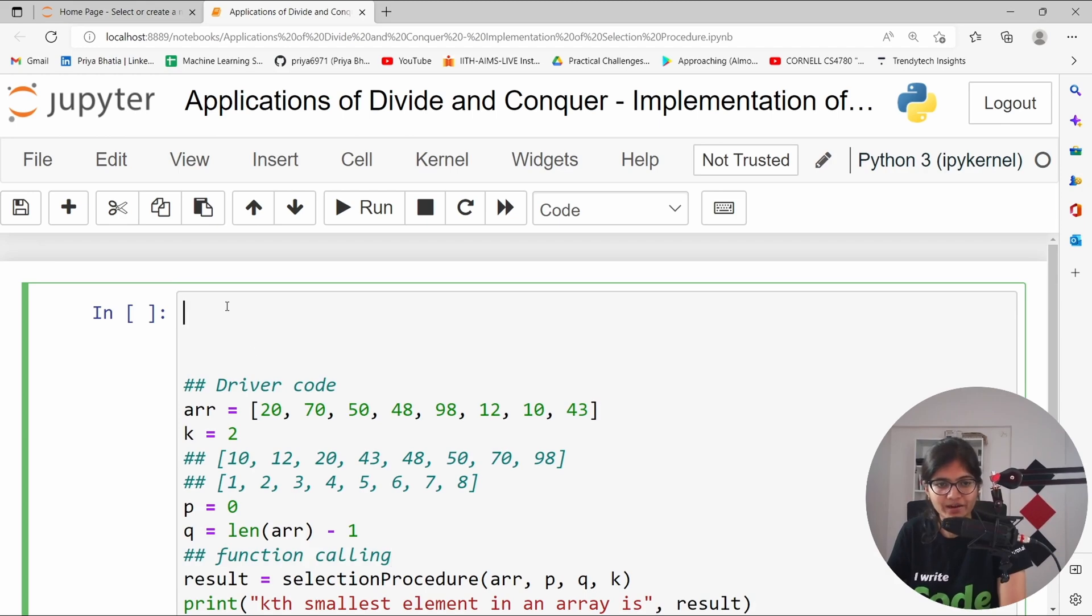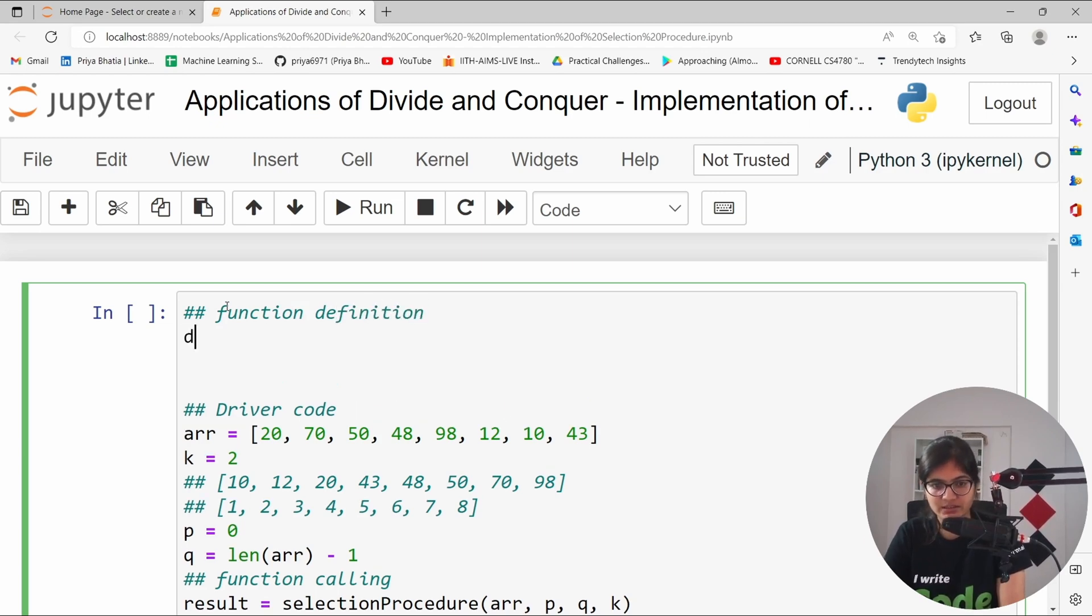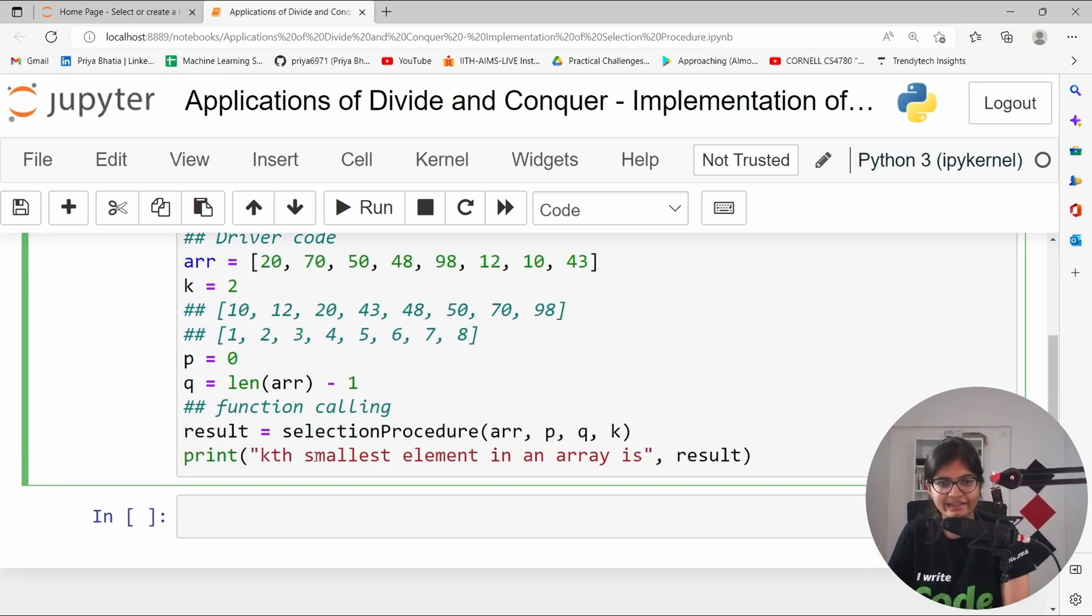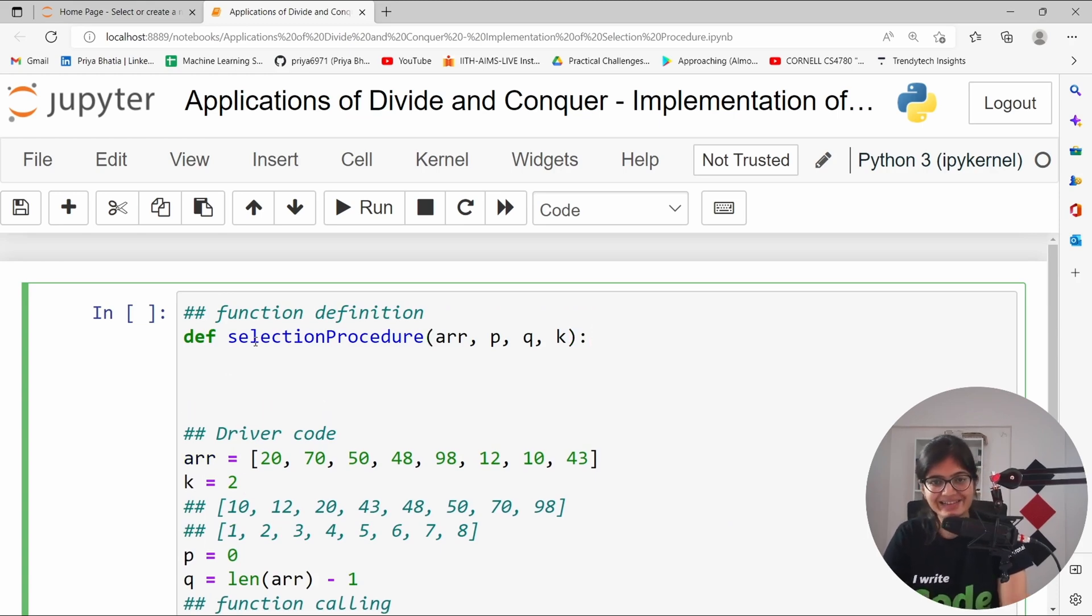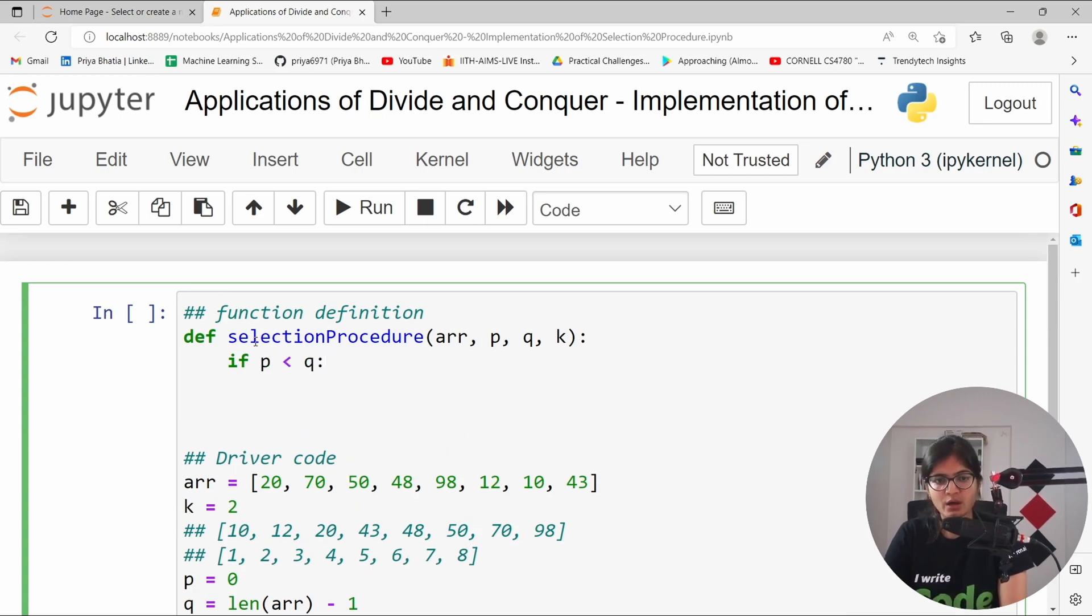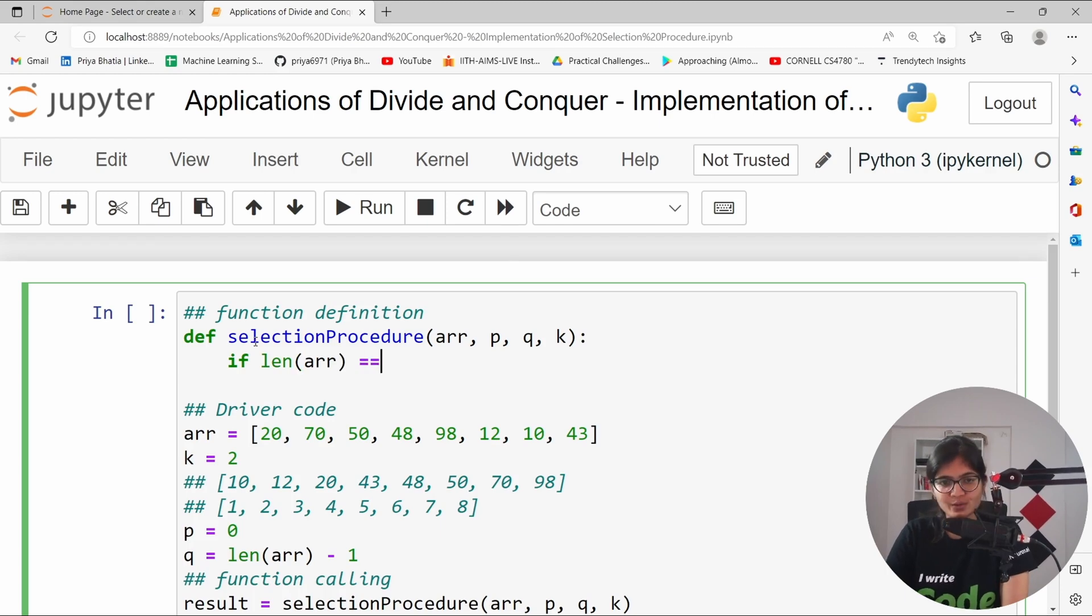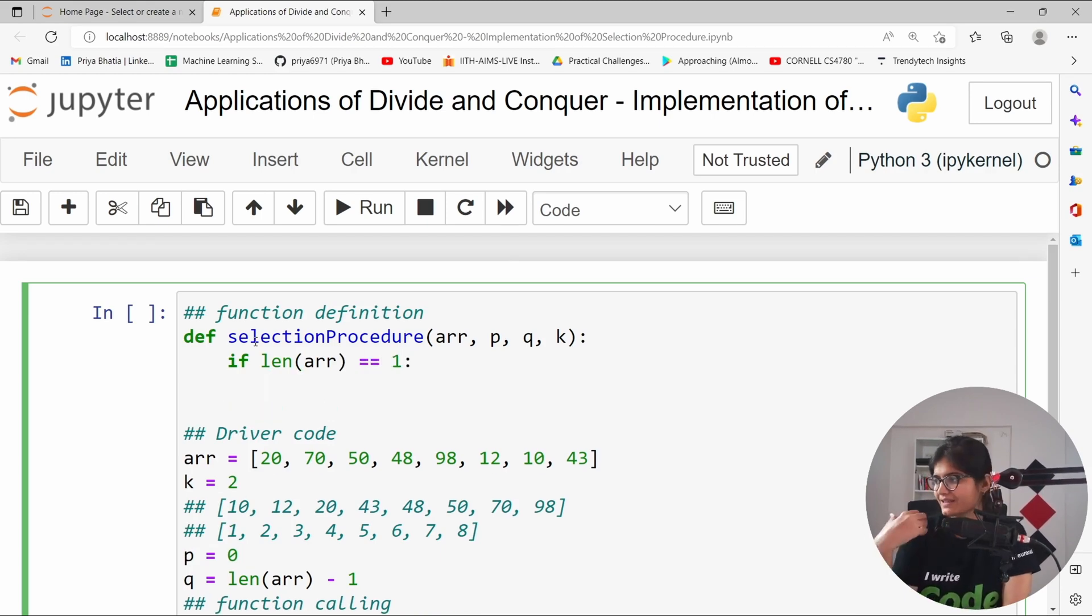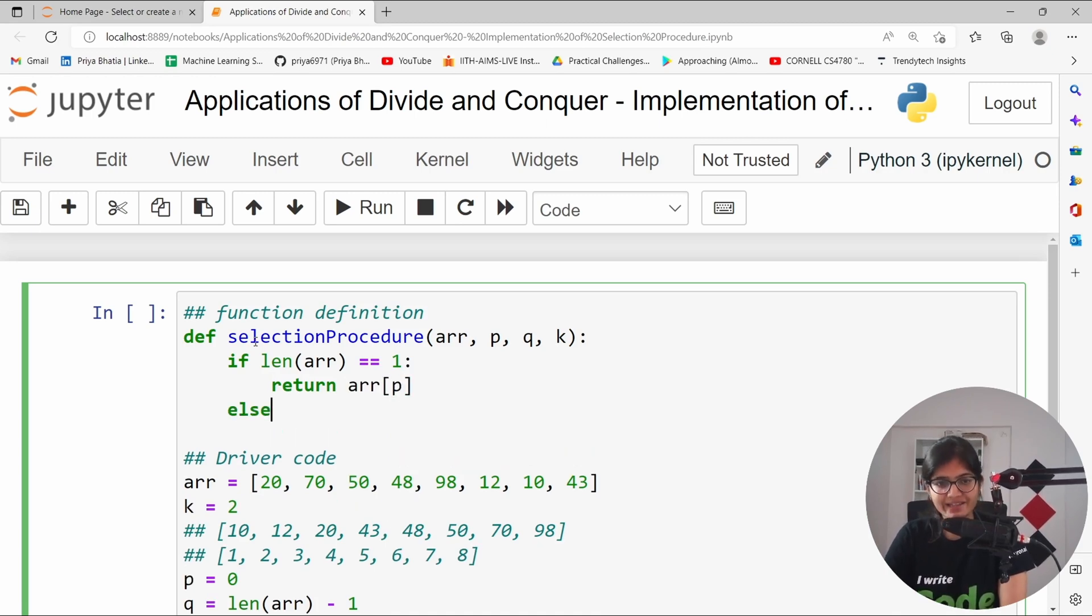Let me now just define the function. There comes a function definition. def, and here we will be having the selection procedure. And inside that, what we can do? We can simply say that if the value of p is less than q, do one thing for us. Or what you can do apart from that is, if the length of the array is equal to 1, you can do one thing for us. Can we say that it's a small problem? At that point of time, simply return the value of array of p.